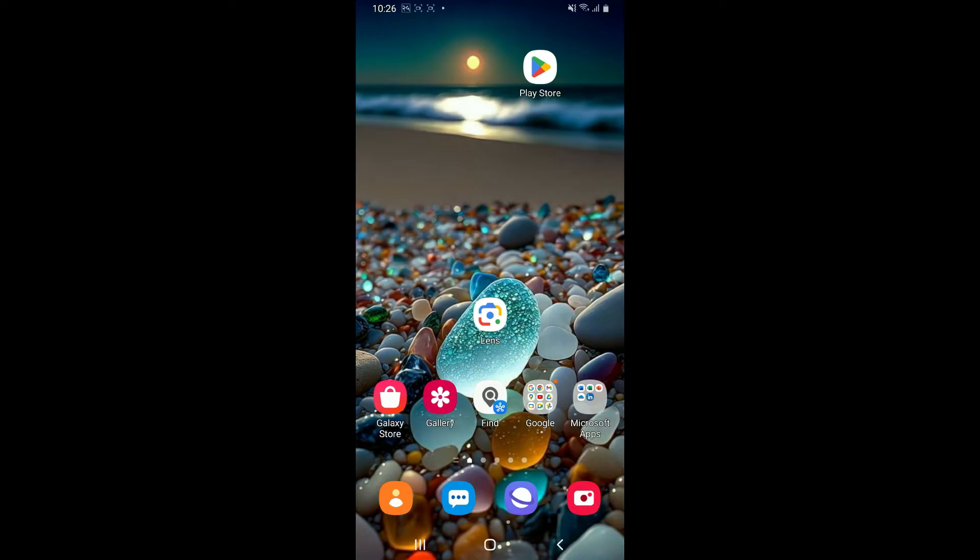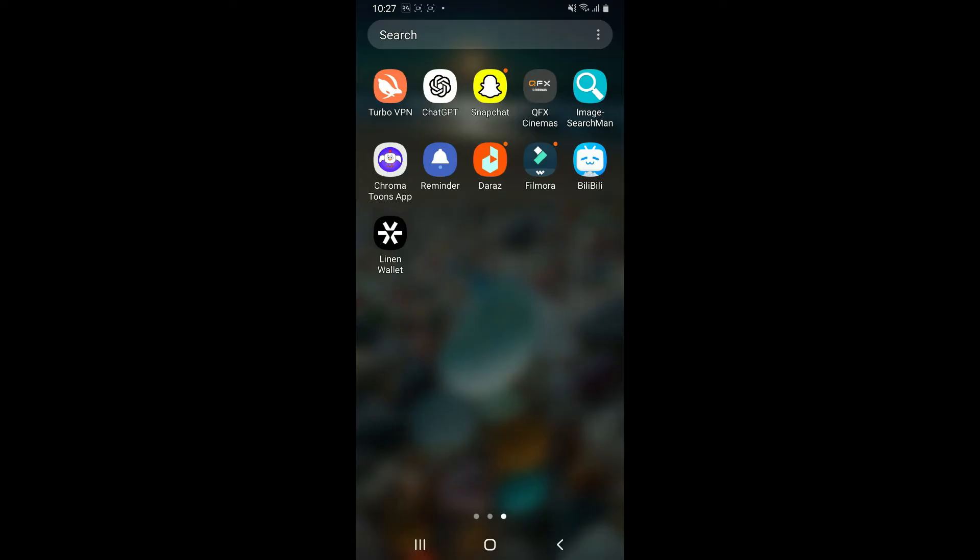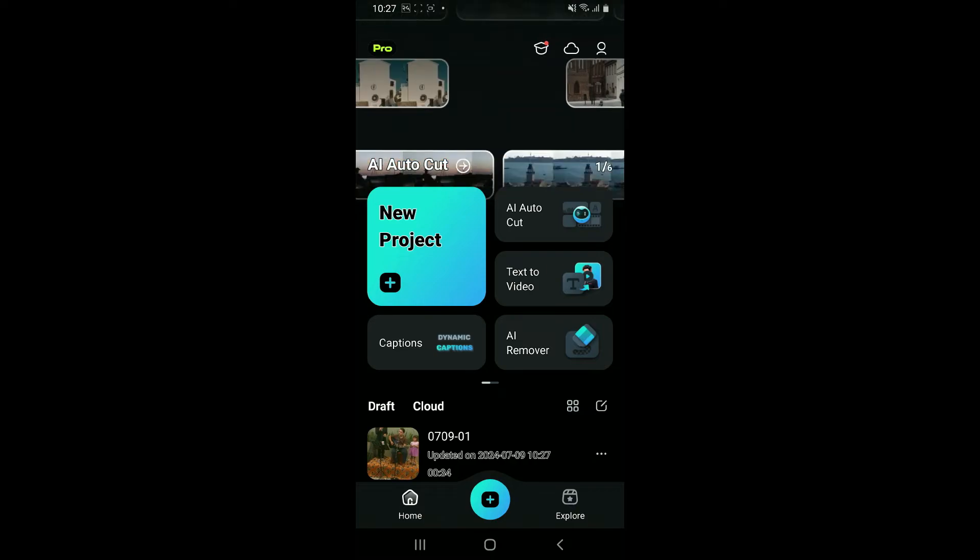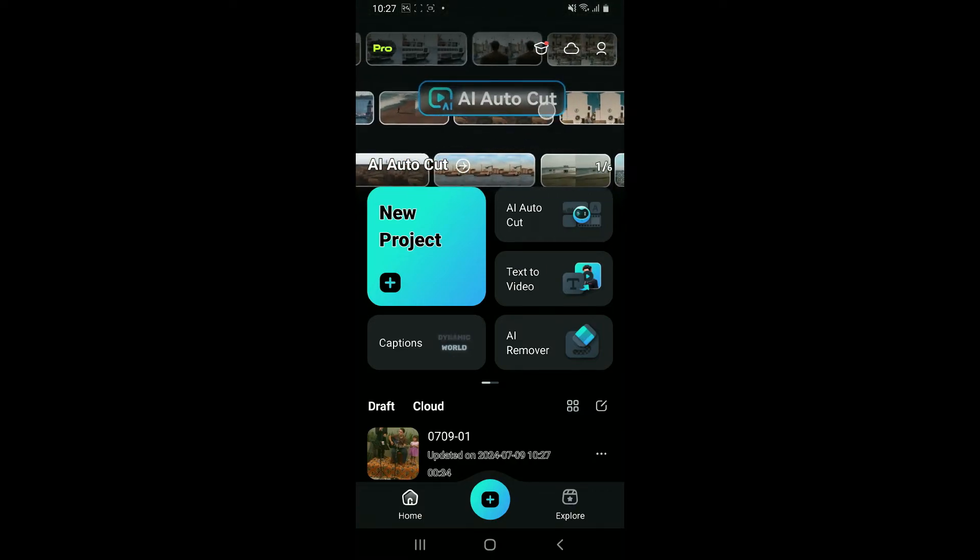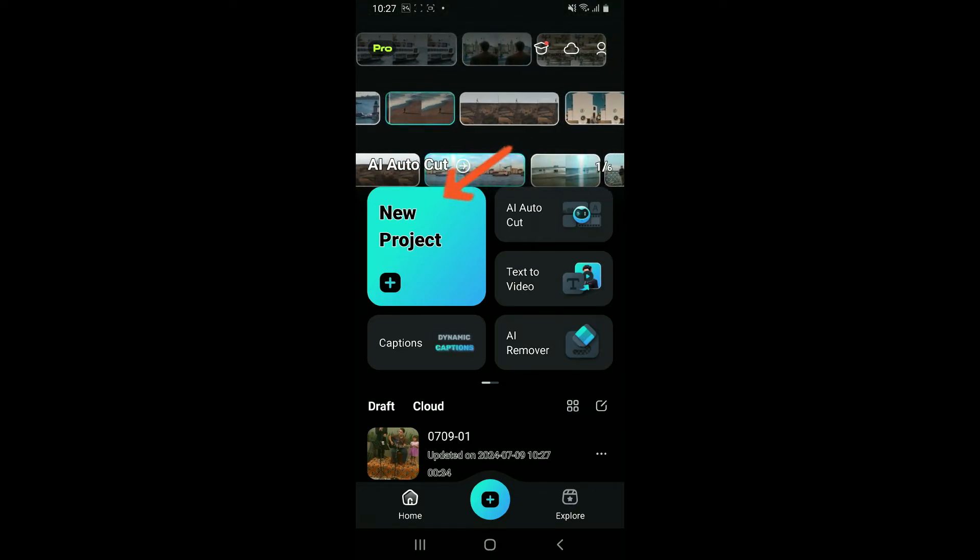So here's the step to achieve a seamless green screen effect. First of all, launch the Filmora application from your app drawer. Once you open up the Filmora app, tap on New Project and select the video you want to add the green screen effect on from your camera roll.